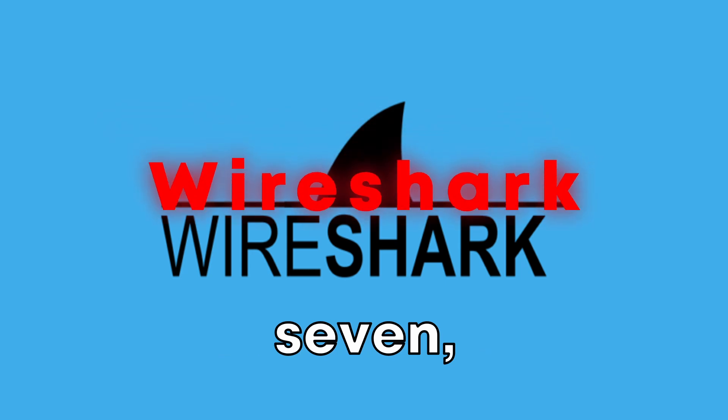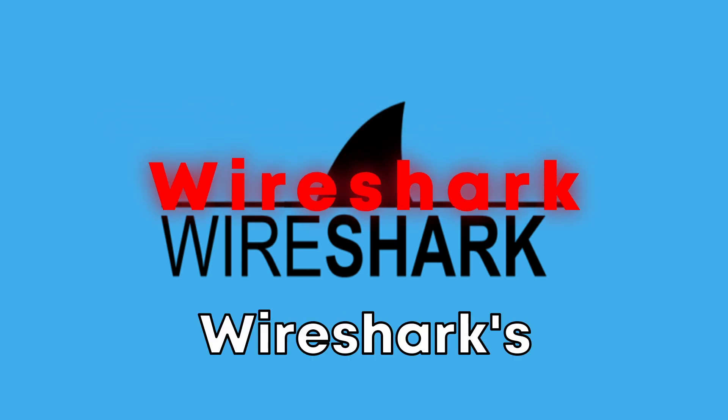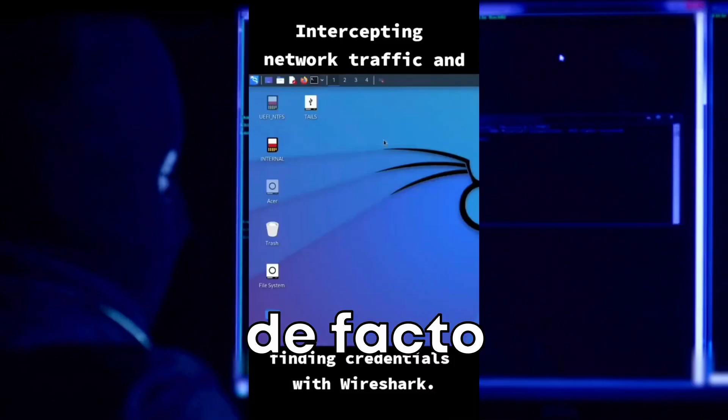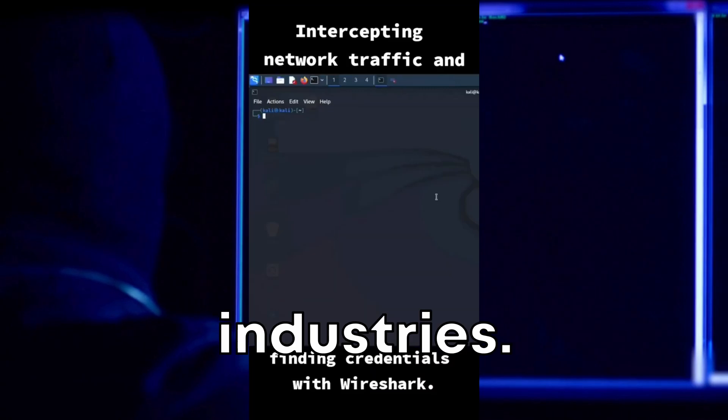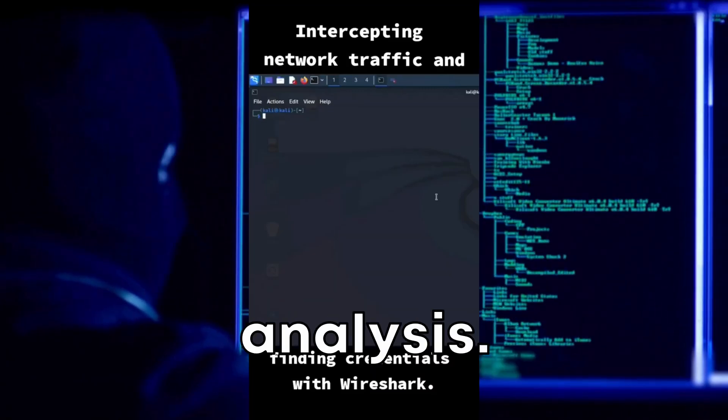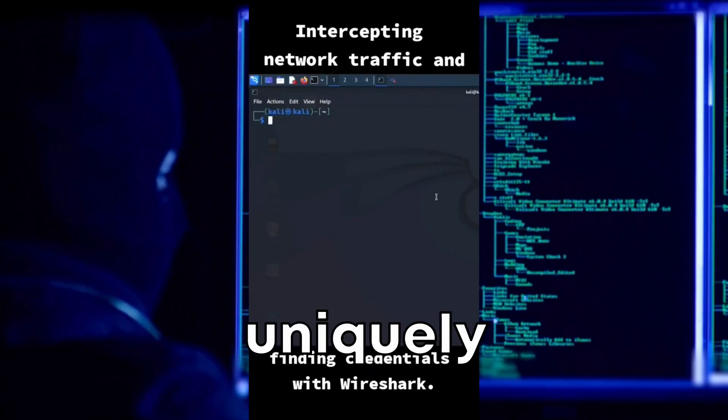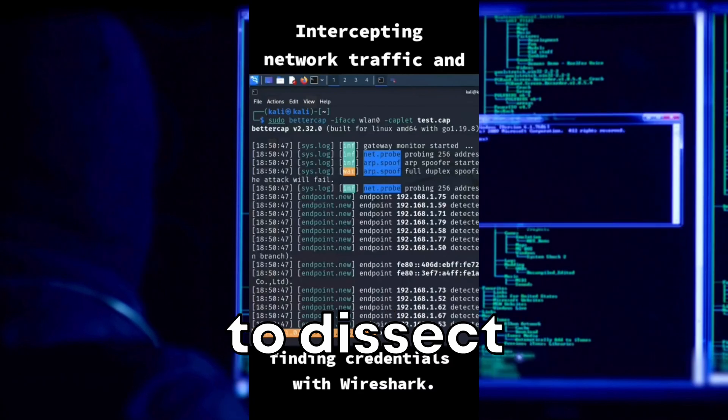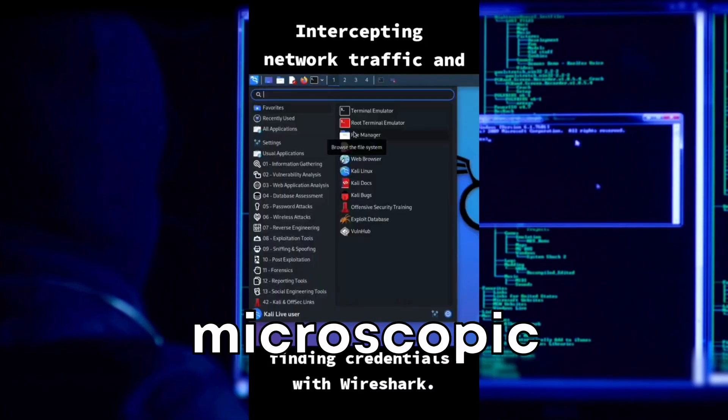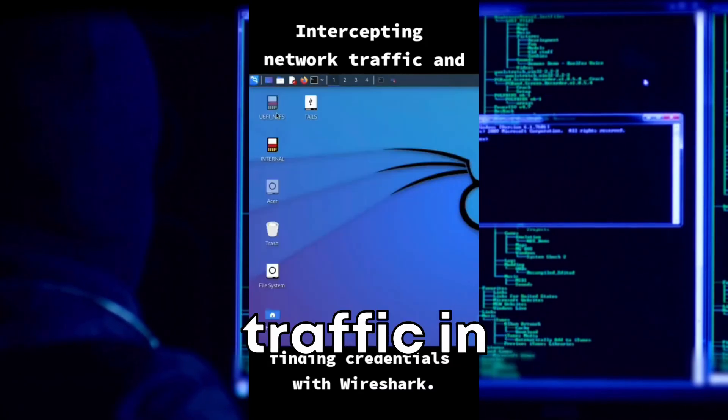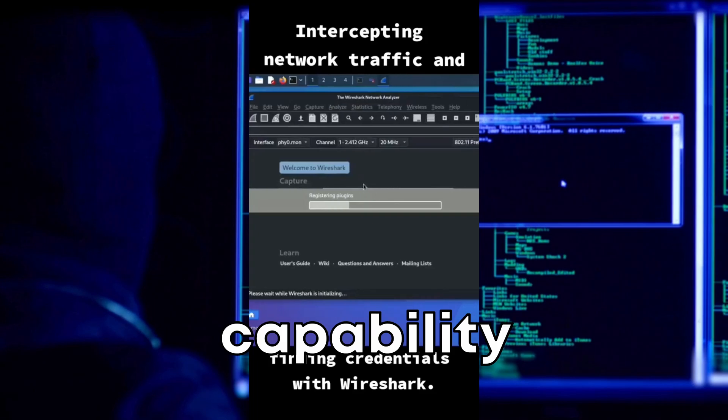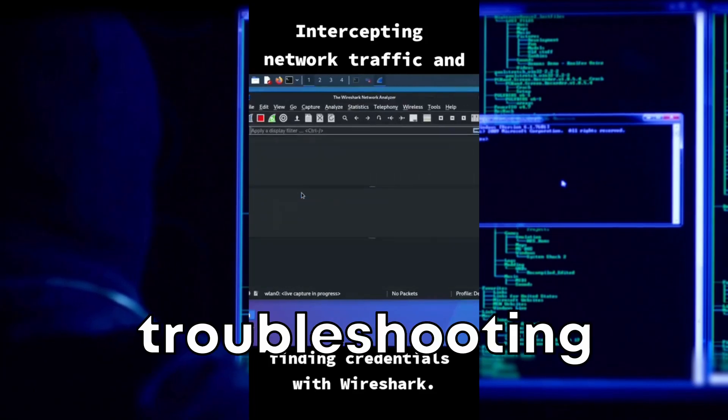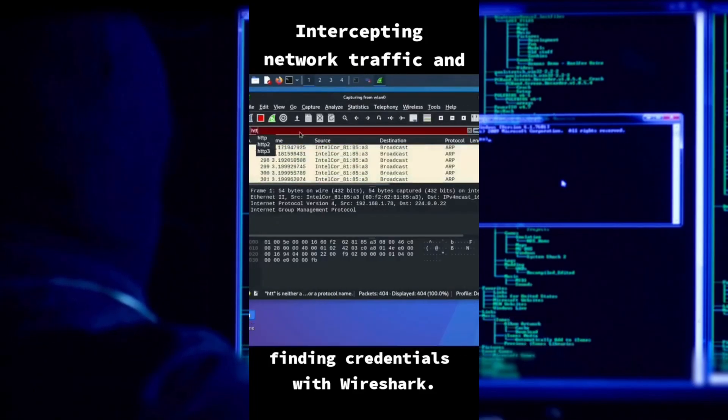At number seven, we have Wireshark. Wireshark's coolness comes from its reputation as the de facto standard across many industries for network protocol analysis. What makes Wireshark uniquely valuable is its ability to dissect hundreds of protocols and provide microscopic details about network traffic in real time.